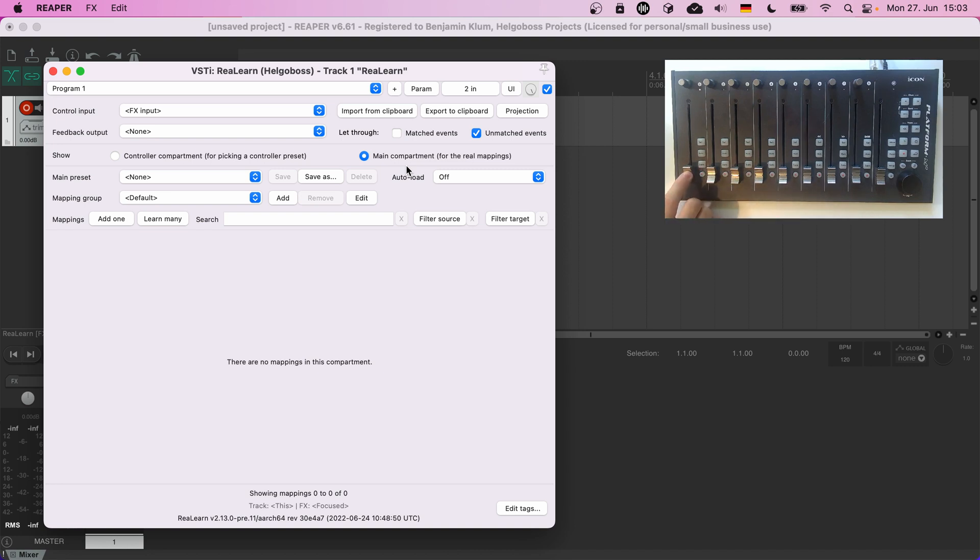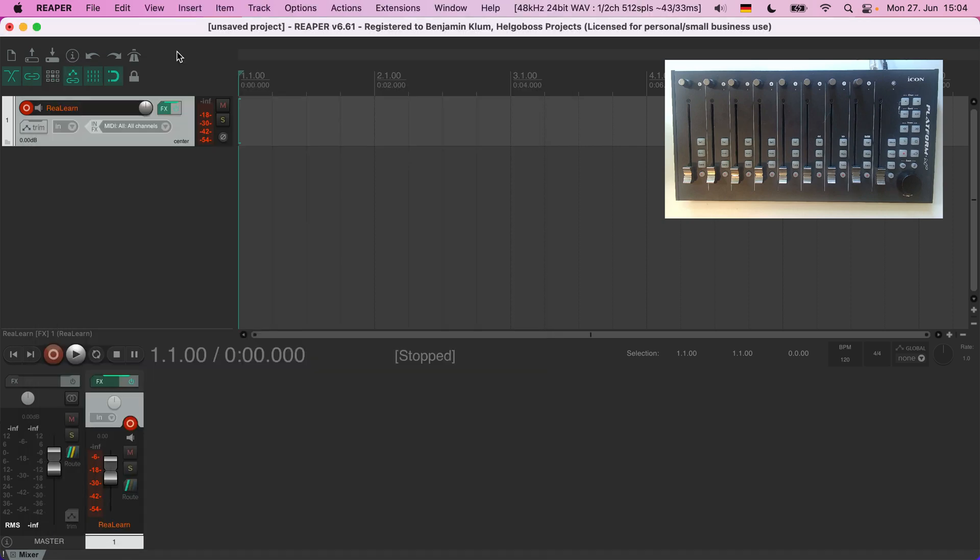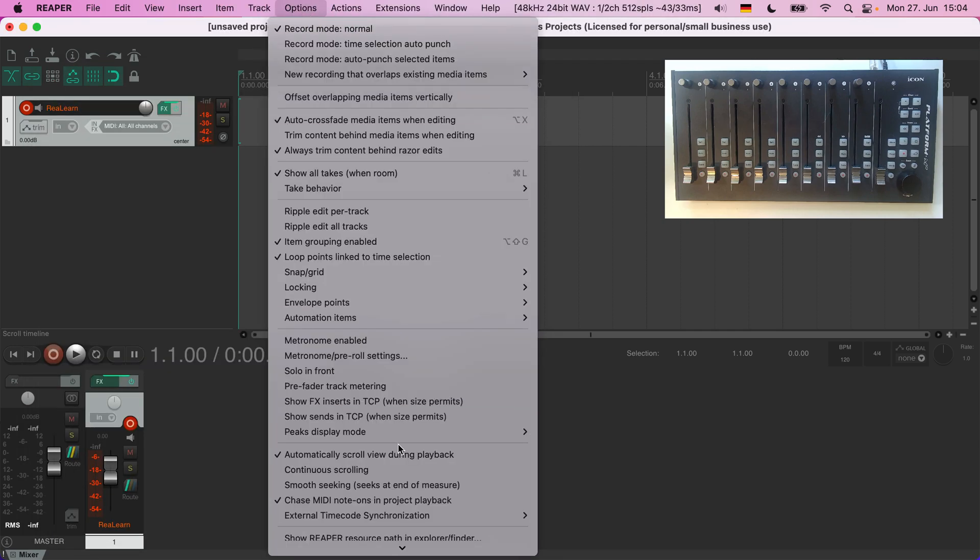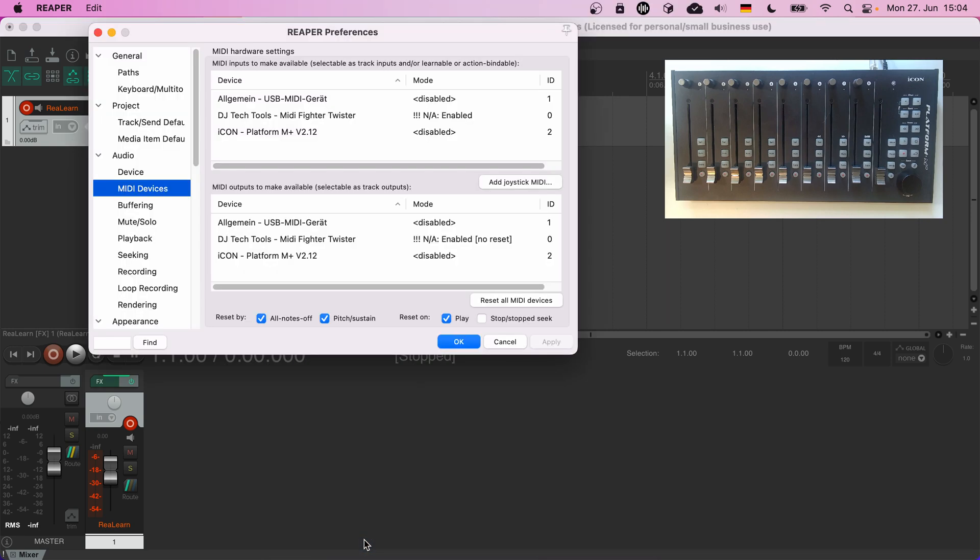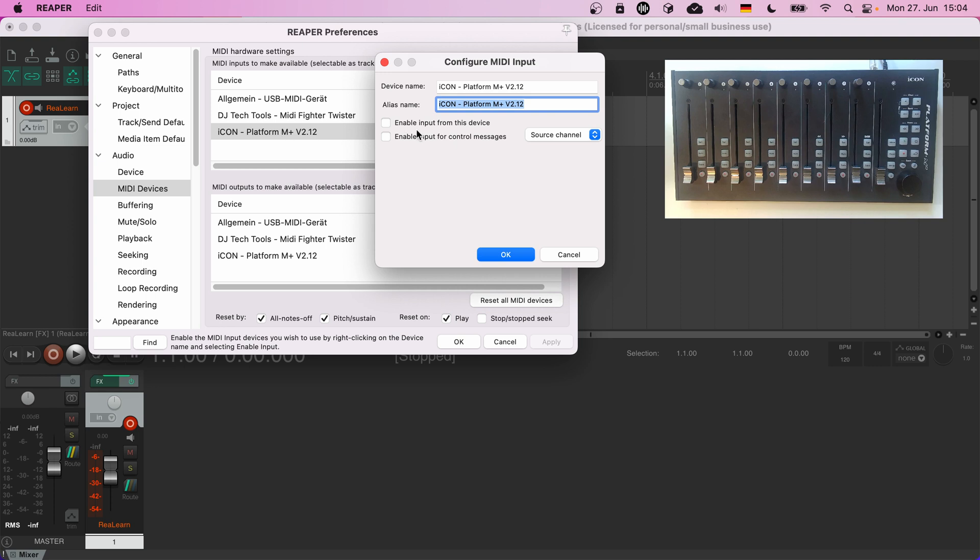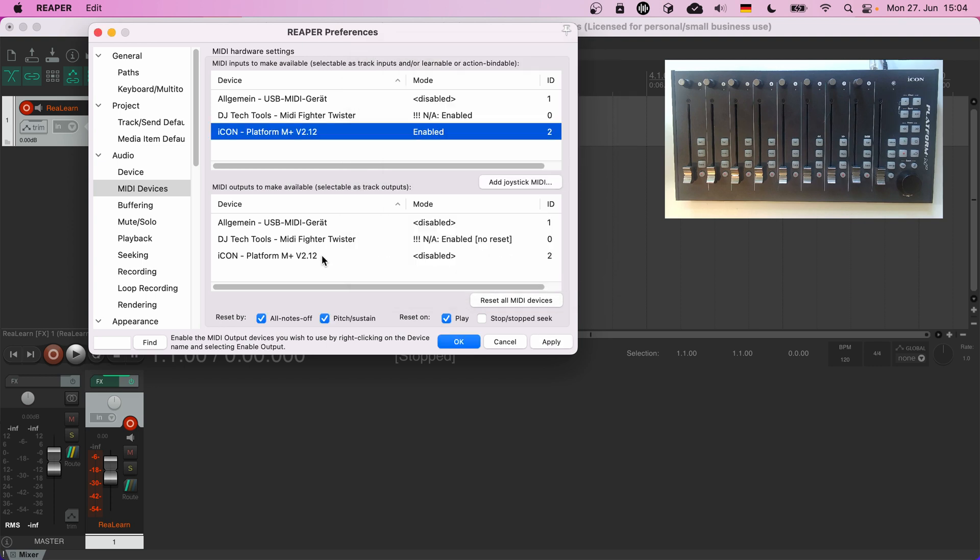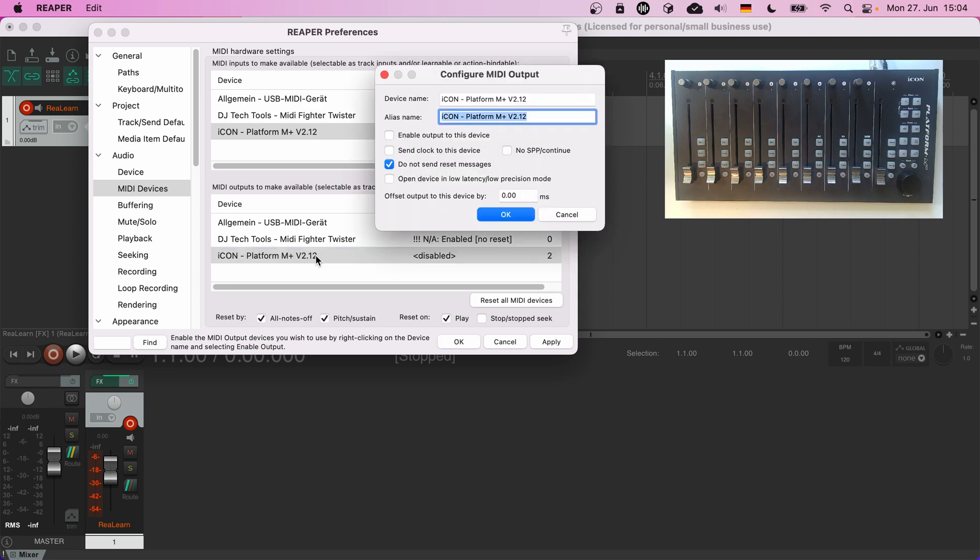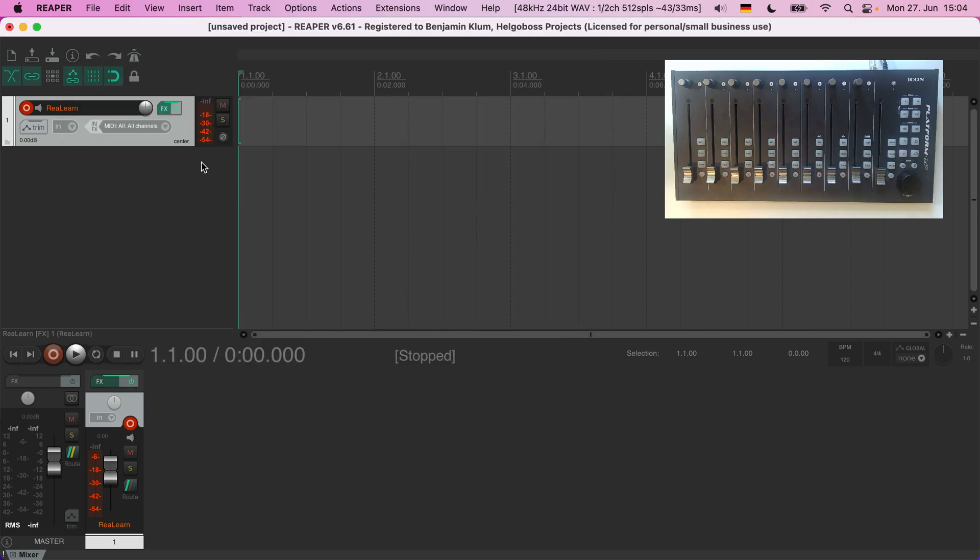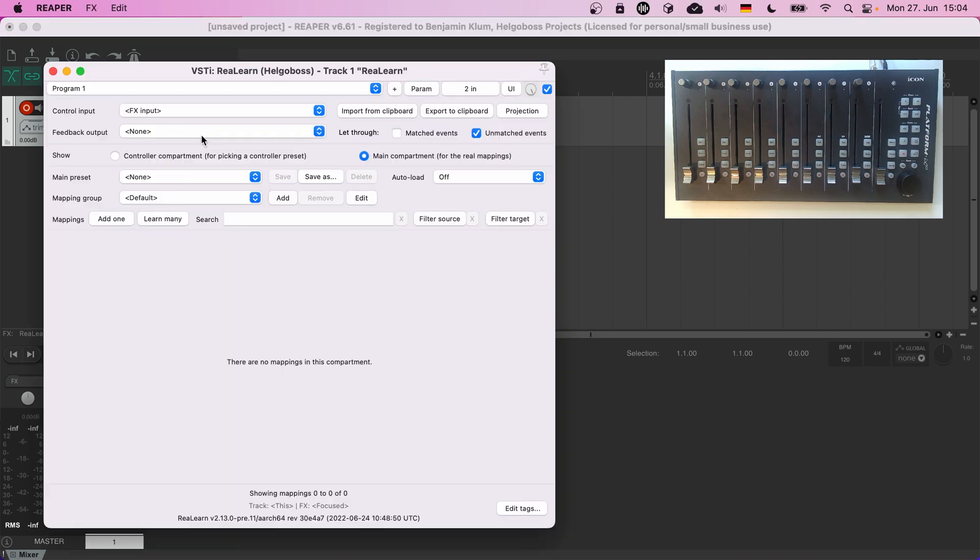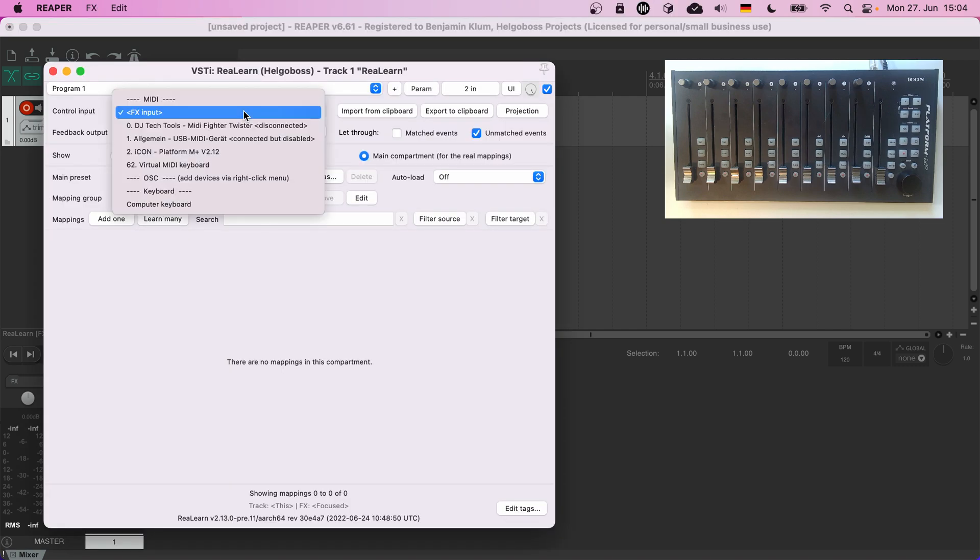Let's get the one-time setup out of the way first. Options, Preferences, enable the MIDI input device and the MIDI output device. Don't forget to check 'do not send reset messages.' Then choose the control surface as input and output.